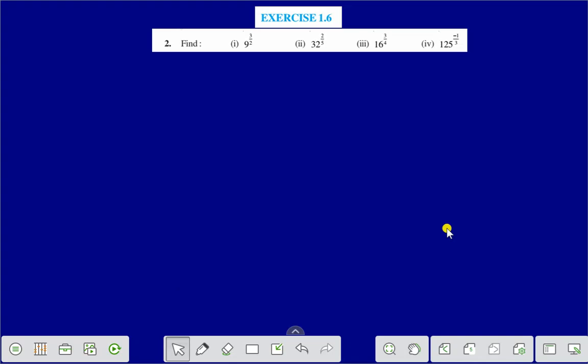Hello everyone. Today we shall discuss exercise 1.6, question number 2.